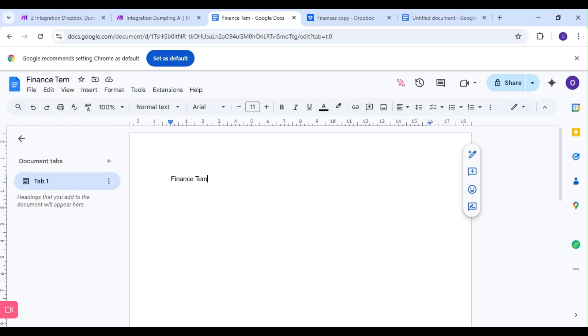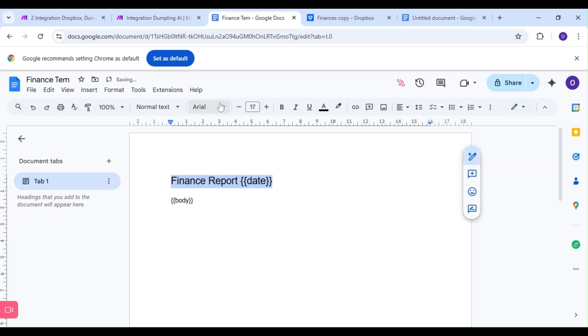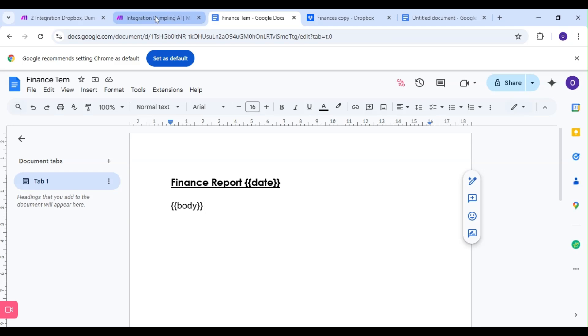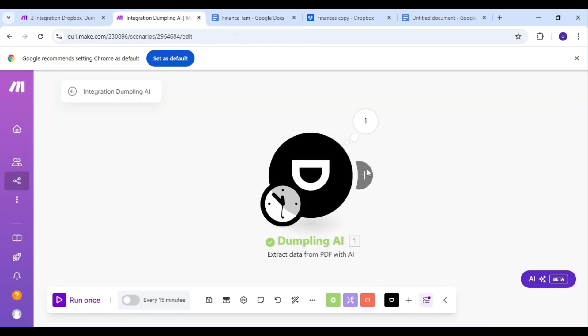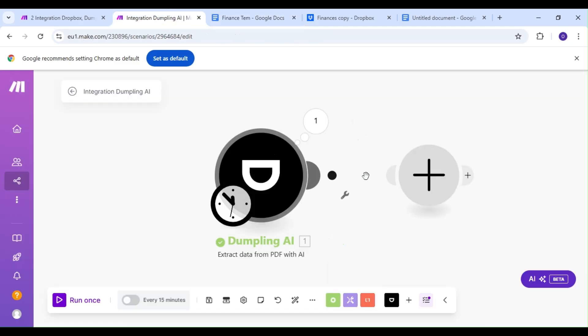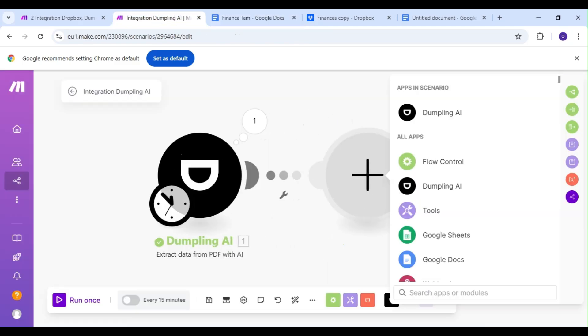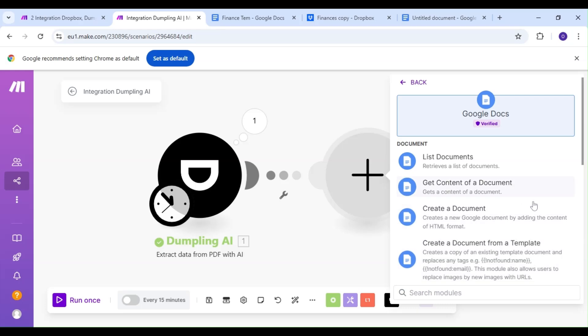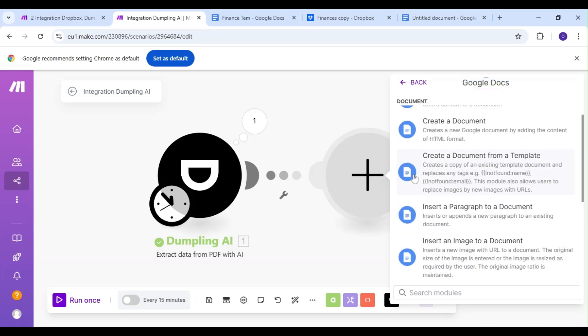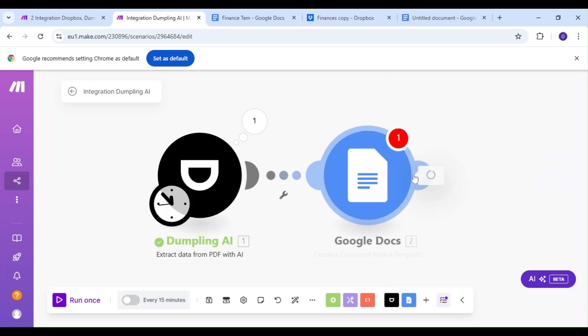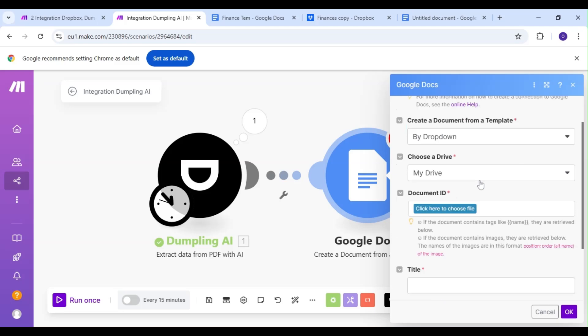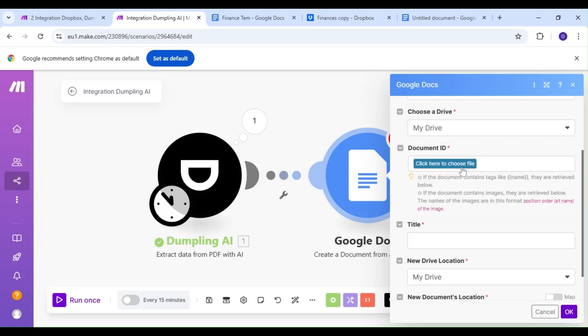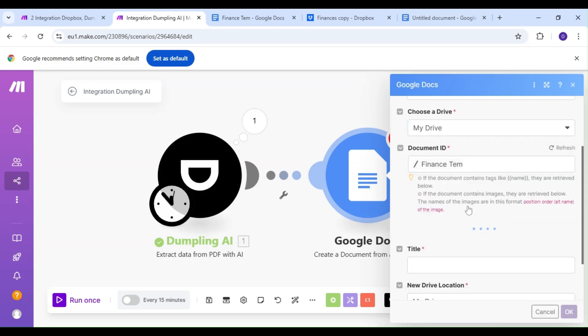We're going to give our report a title, but for our date, we'll write the word date in double parentheses and do the same for the body. Hop on over to Make and add the Google Docs module. The action we'll be using is Create a document from a template. We're going to map out our fields, and as you can see here, our parentheses fields are now inputs for our report.